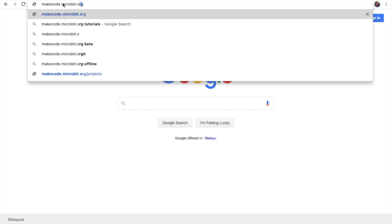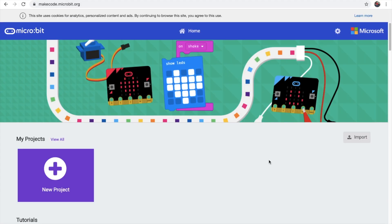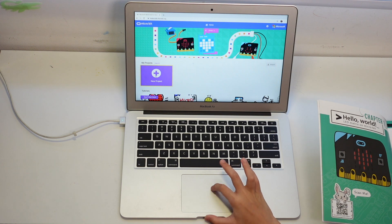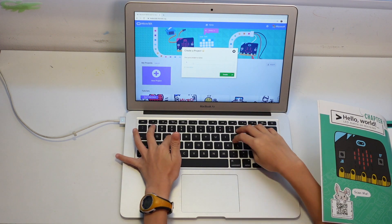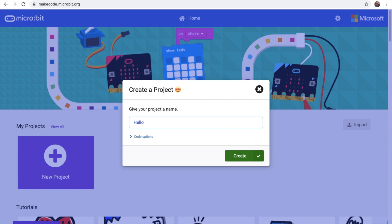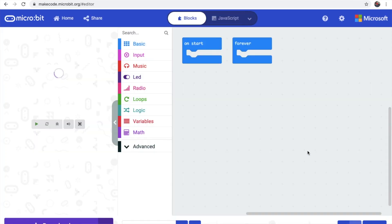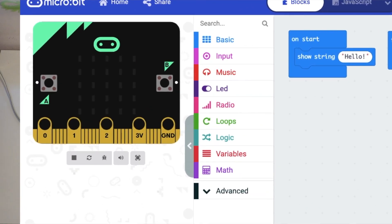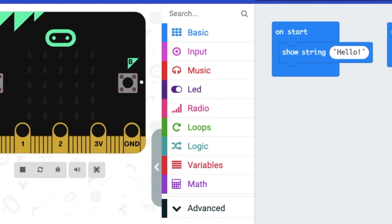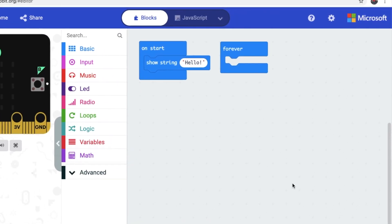So let's go. There it is. Click on new project and give it a name: Hello World. This is the simulator, this is the toolbox, and this is the workspace.